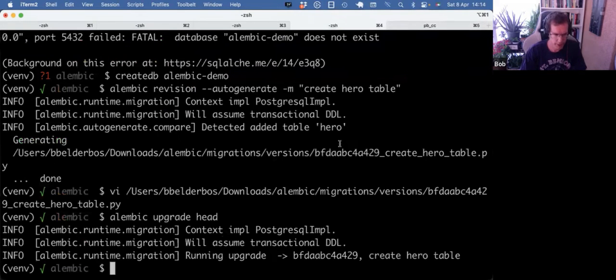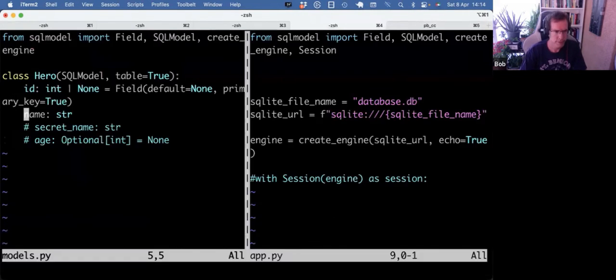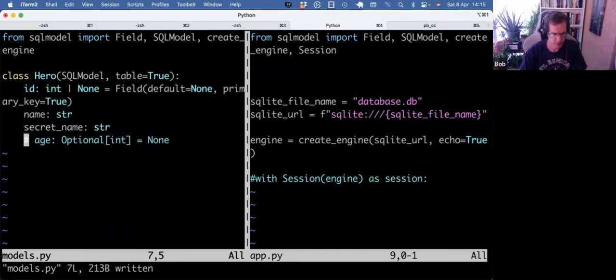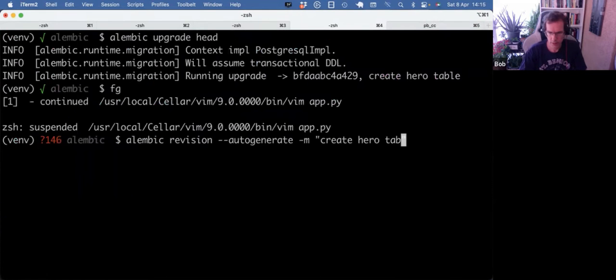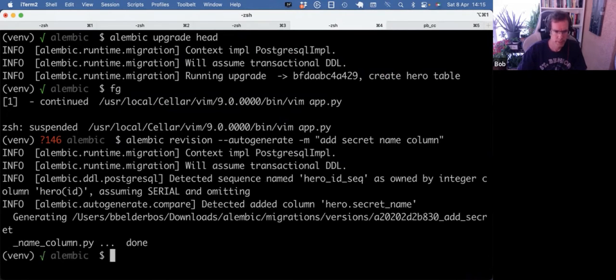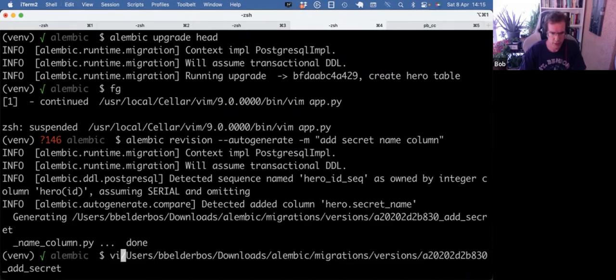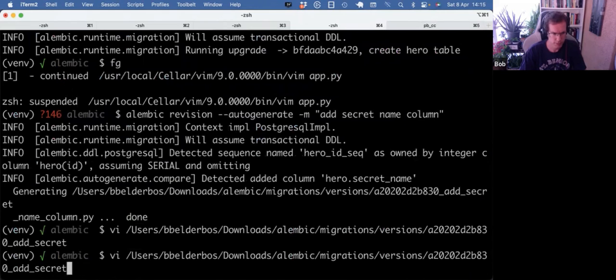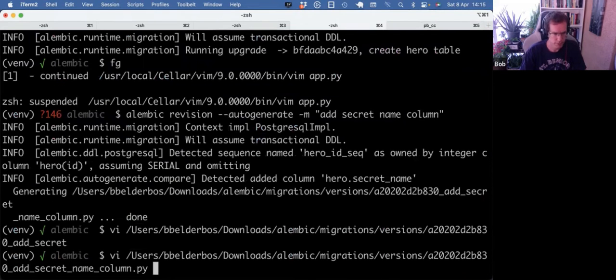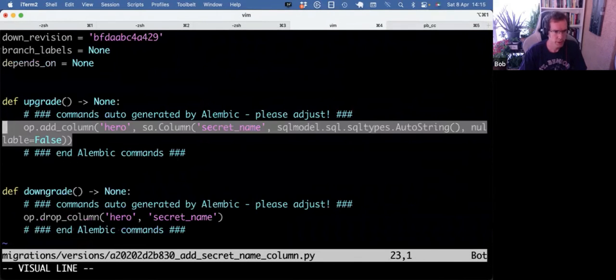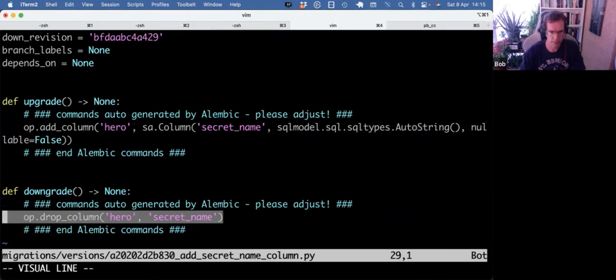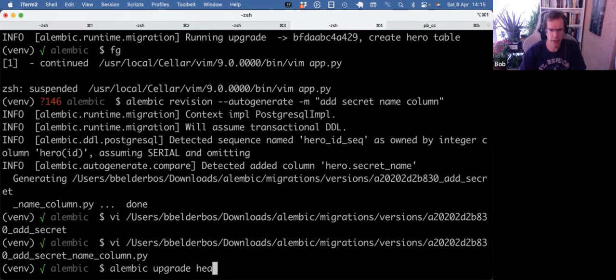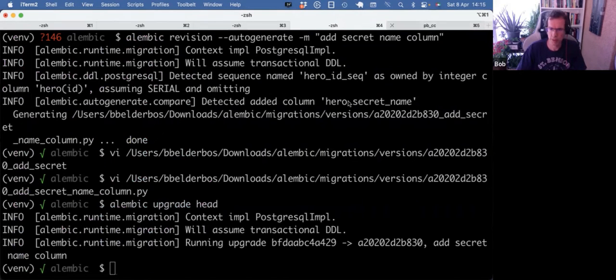All right, let's add a column. Secret name. And make a new migration. And that worked. And now we see in the new migration file that we added a column. And the reverse is to drop the column.